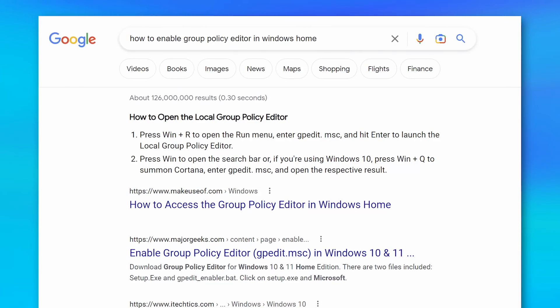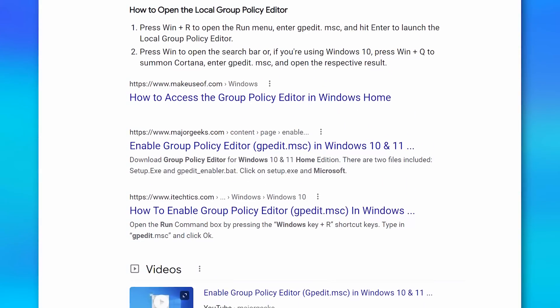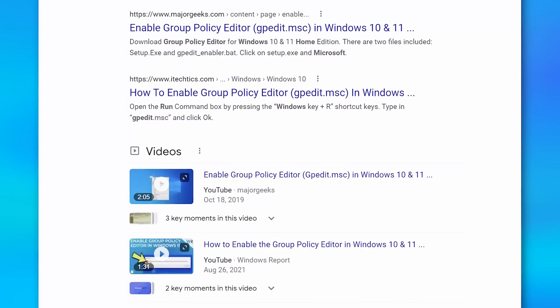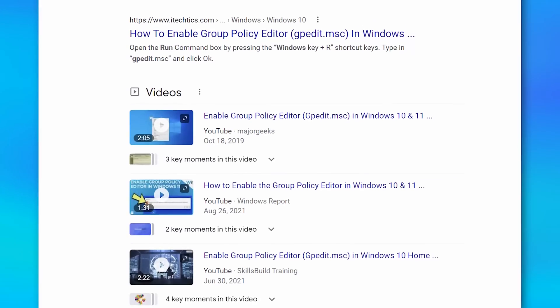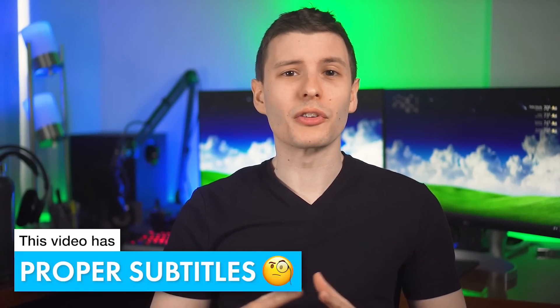You might be wondering why I'm bothering to make this video if there's already other tutorials out there on how to get the Group Policy Editor on Windows 10 and 11 Home and not Pro. Well, unfortunately, all those other tutorials don't work.